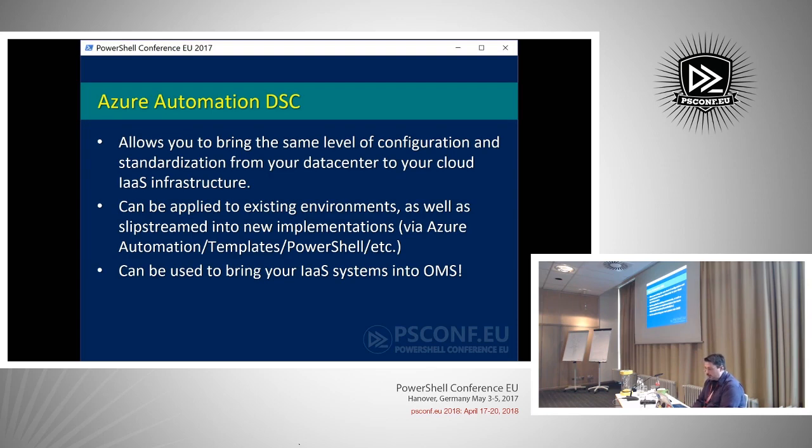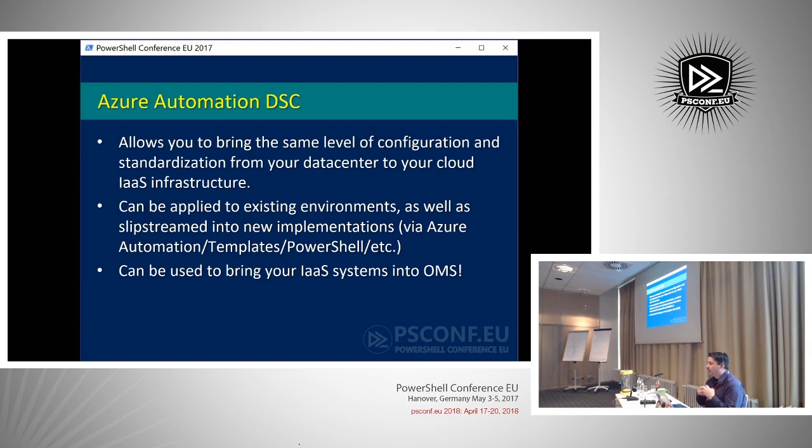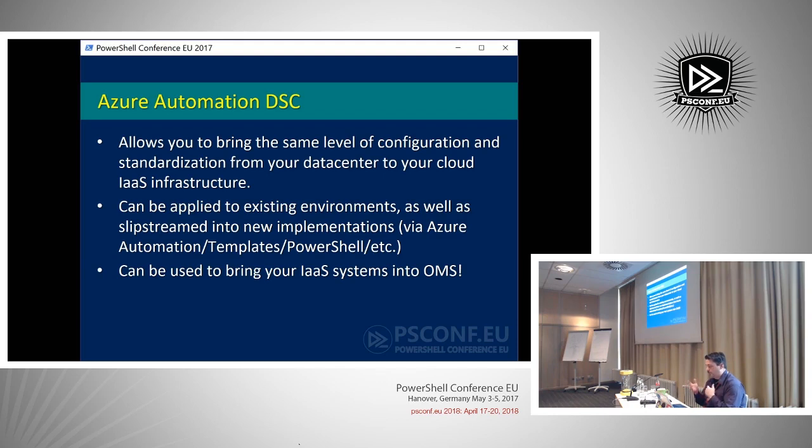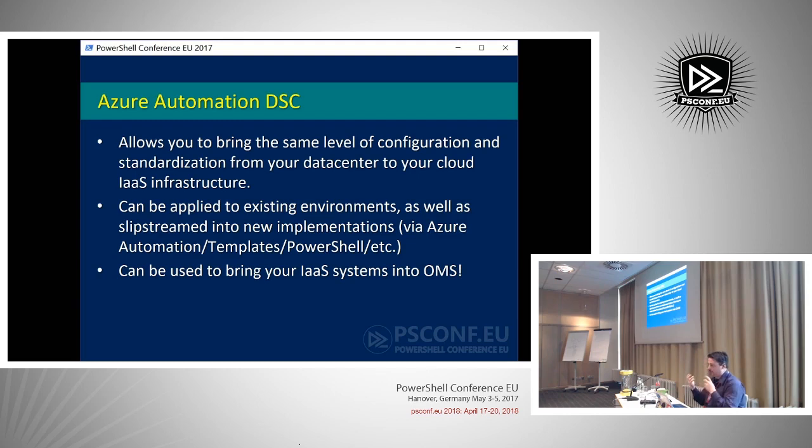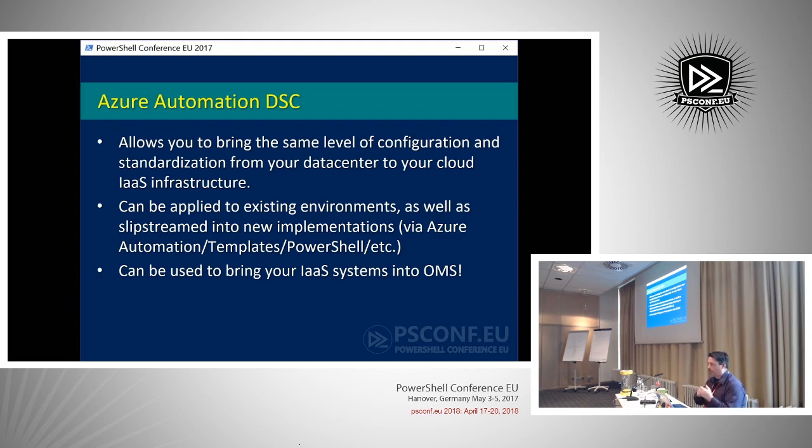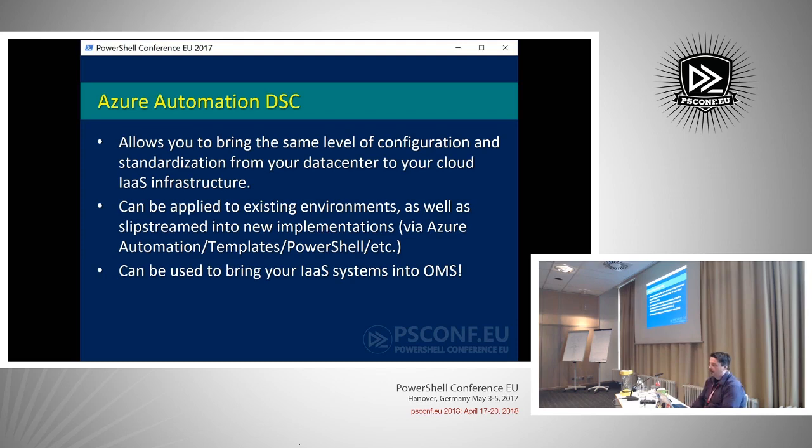What we're going to be doing is I'm going to kind of show you some of the hoops that you have to go through in order to be able to get a configuration, maybe some of your custom modules published to Azure, and then also go through some of the hoops of getting the configurations published and compiled and then getting those client nodes, both Azure resource manager and ASM, talking to your Azure endpoint. So we're going to be going through that today.